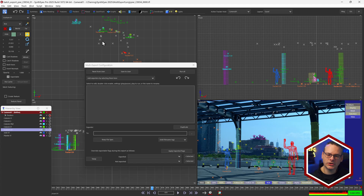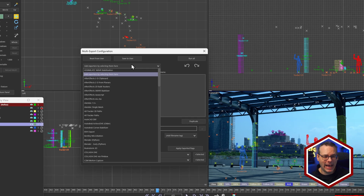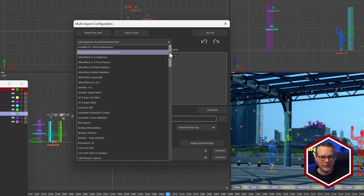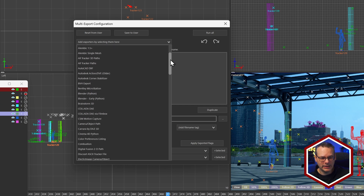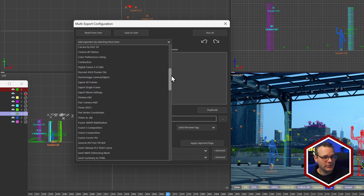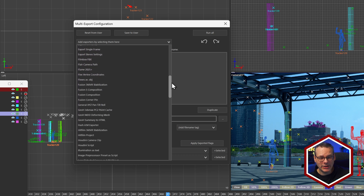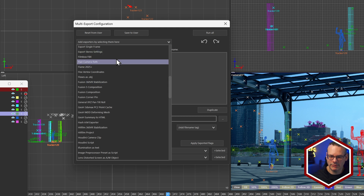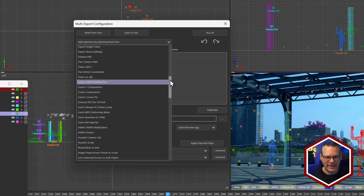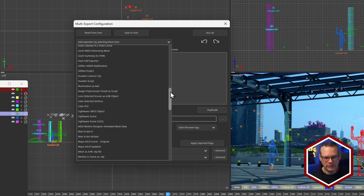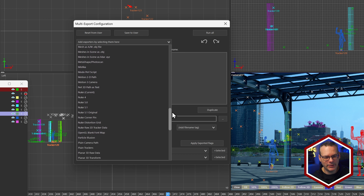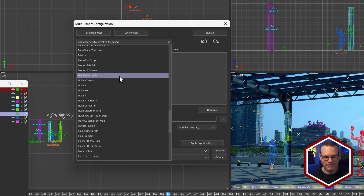The first thing we do is add our exporters from the drop-down. You'll notice that this drop-down actually mirrors the regular exporter drop-down that we have when we go File > Export. So all of the things contained within there are also contained here.